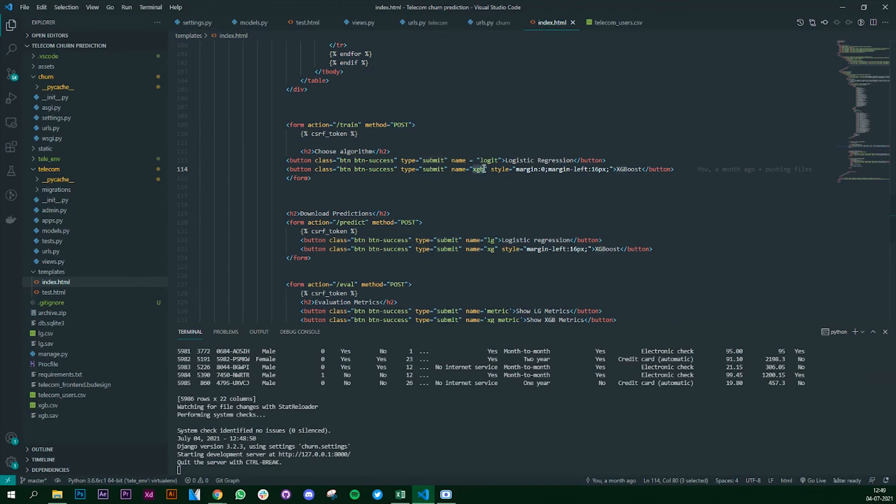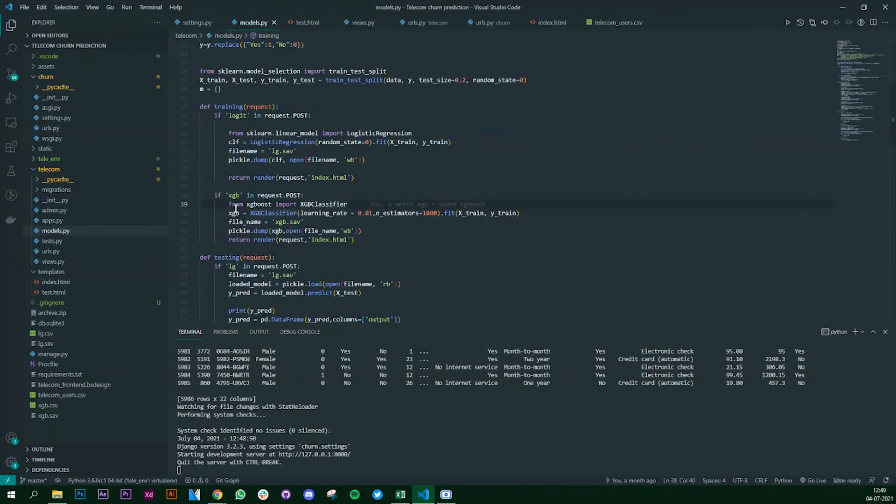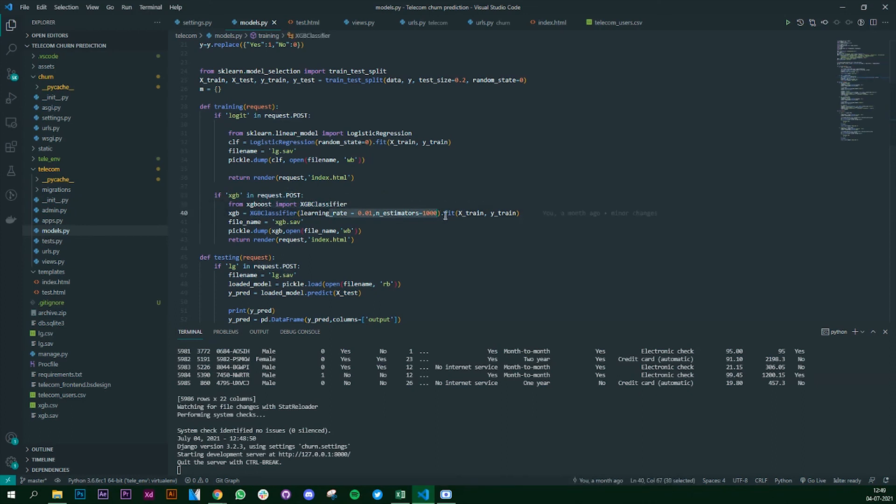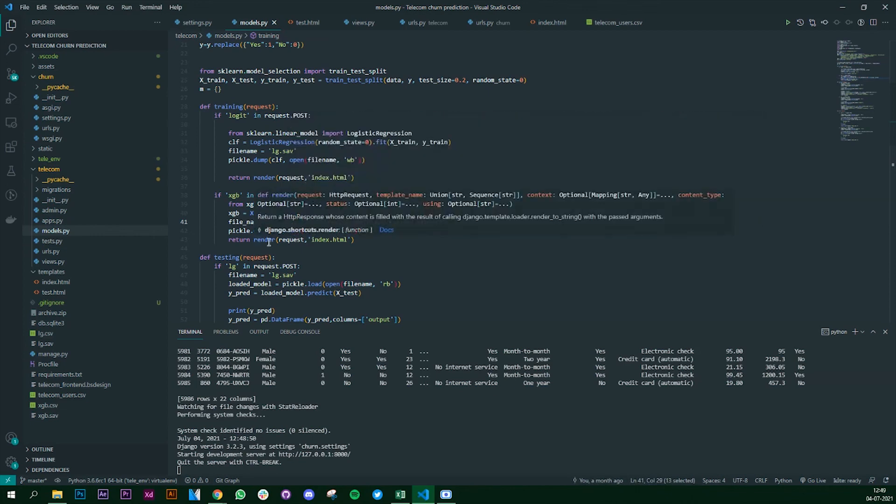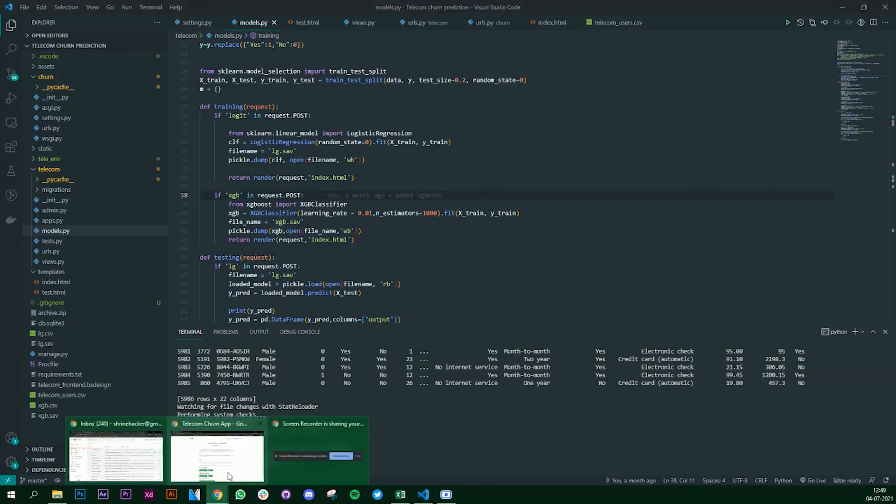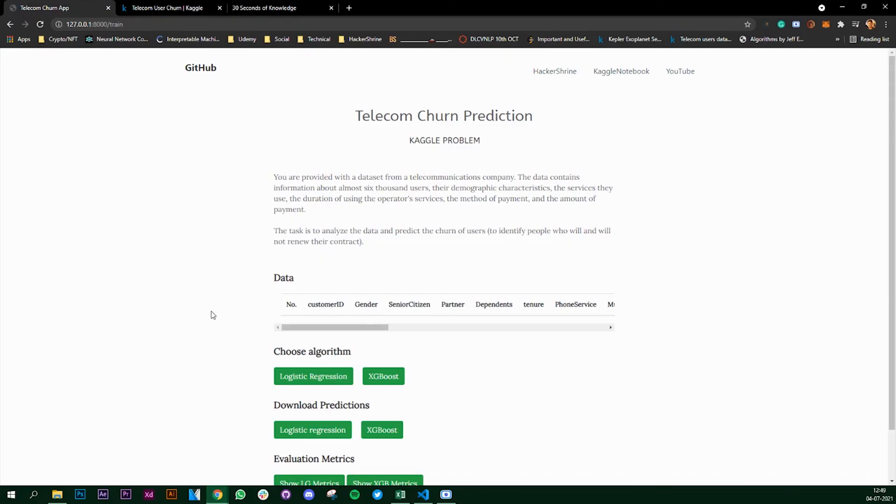Similar - once the button is clicked, the user clicks the button, it will look for xgb and see if the method is post. Yes it is post. It will import the model, fit the model into our training data set, save the model as xgb.sav and again render the same index.html. This is the same thing that we are doing for logit as well as xgb. This is how it works.